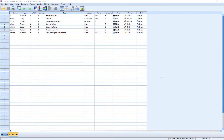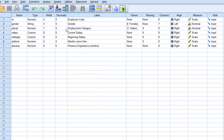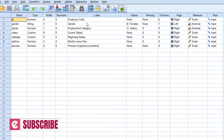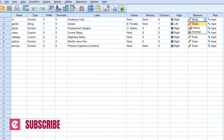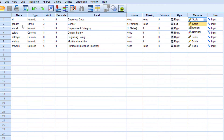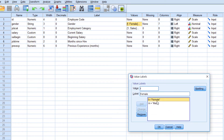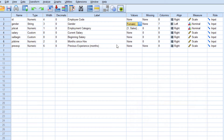Open SPSS. Here I have opened a data file. This is the structure of the data file in variable view. The first variable is employee code — it's numerical in type and it is a scale variable. The second variable is gender, which I defined as string, so you can see the values F for female and M for male. The third one is job category.